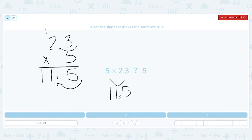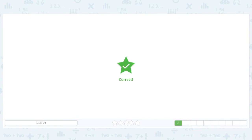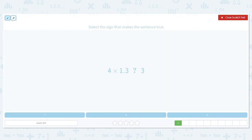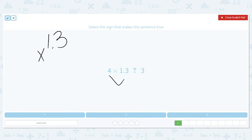So is 11 and 5 tenths greater than, less than, or equal to 5? It is greater than. Next: 4 times 1 and 3 tenths — is it greater than, less than, or equal to 3? Let's multiply. We have 1 and 3 tenths multiplied by 4. We need to convert that to make it comparable to the 3. So 3 times 4 is 12.